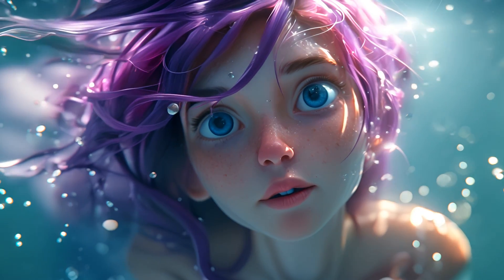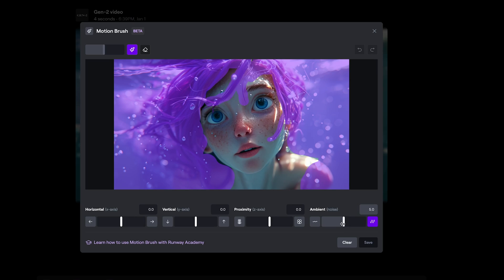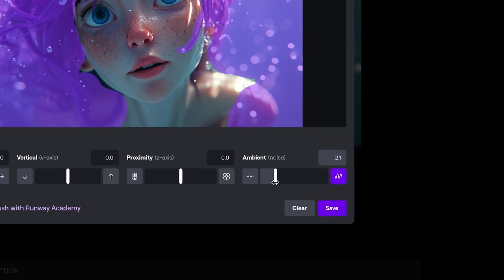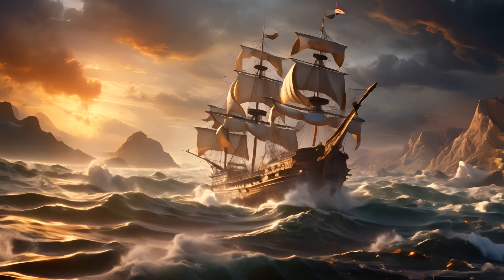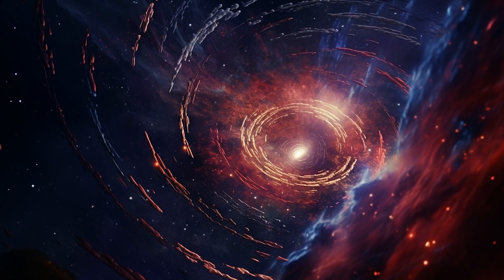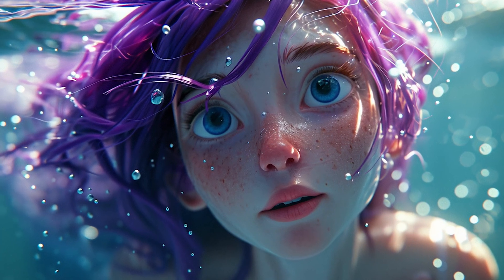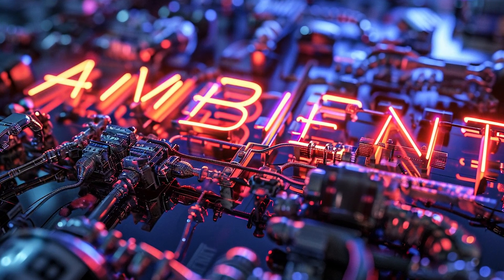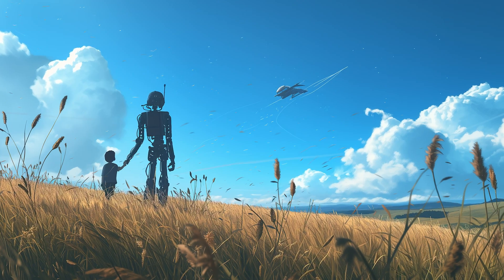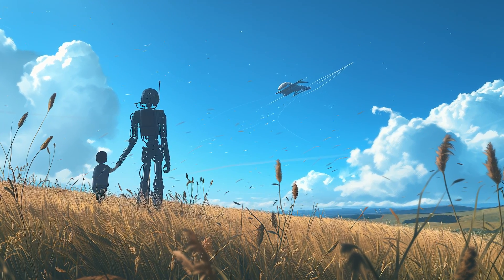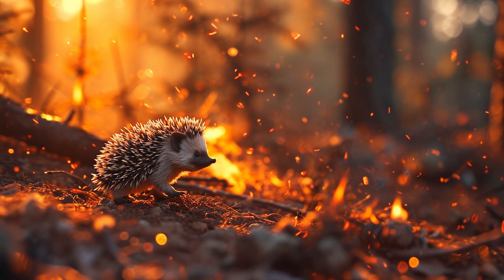In this video I'm going to quickly explore the new ambient control setting in the motion brush on RunwayML, giving us yet another way of trying to control the motion in our AI generated video or animated clips on the RunwayML platform. I'm going to try out various images — landscapes, portraits, different art styles — varying that ambient setting to see how it impacts the generated video clip, and I'll share that process and the output.